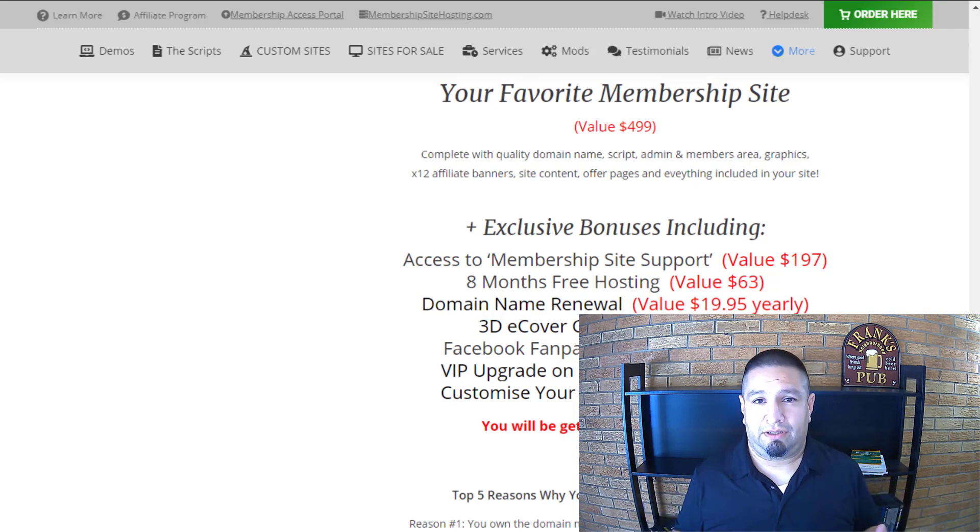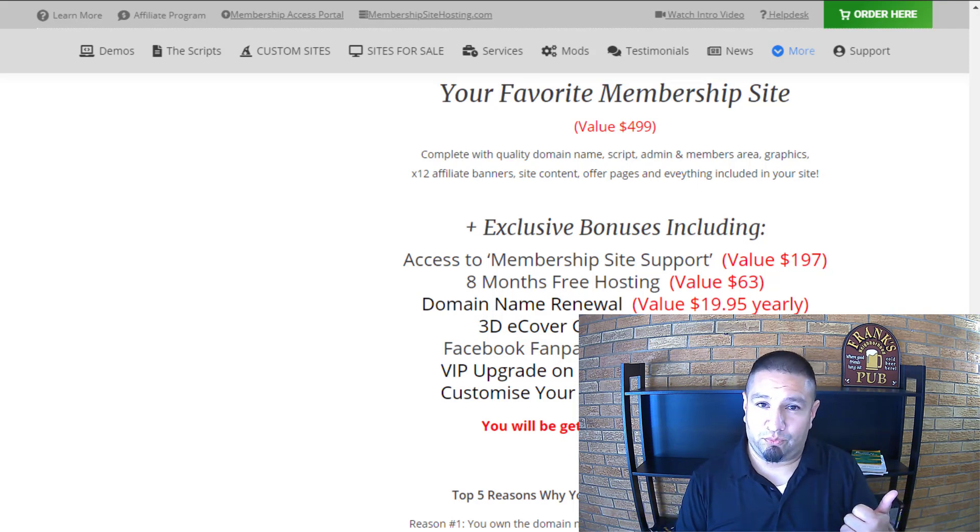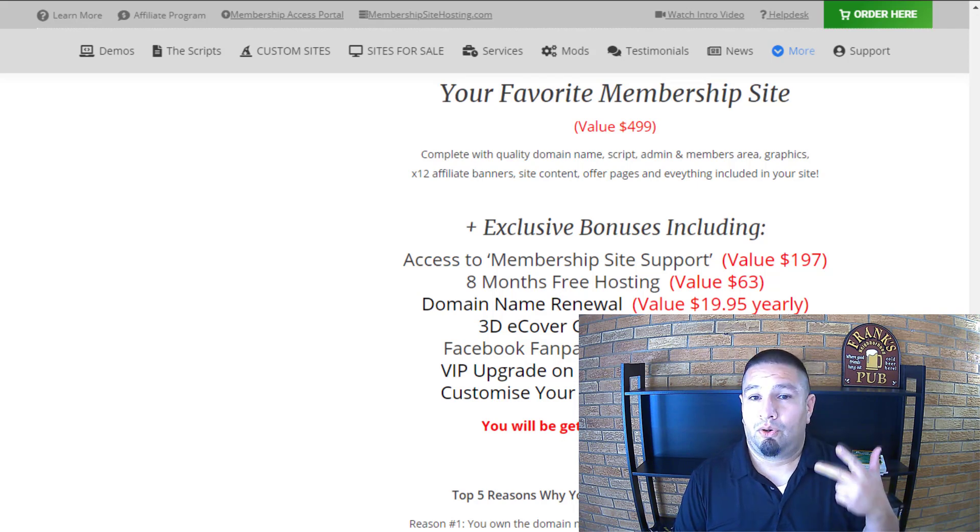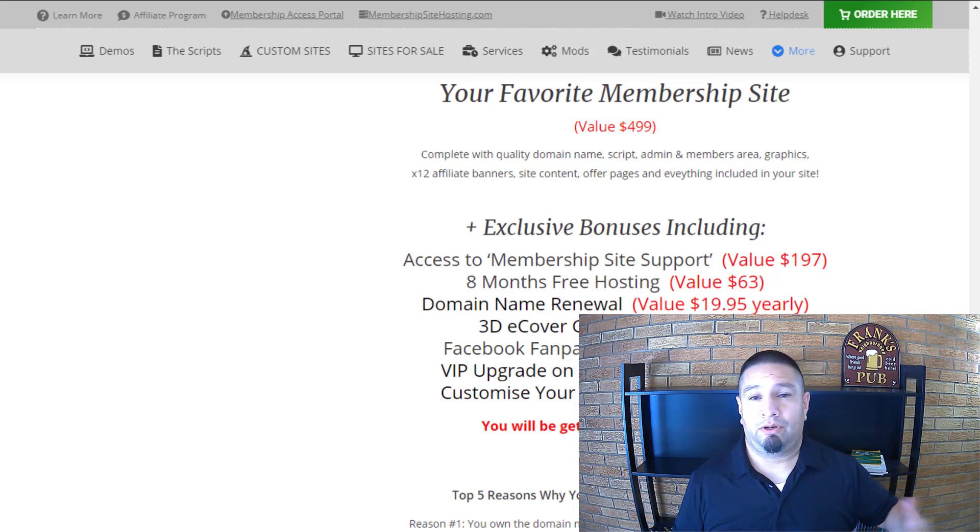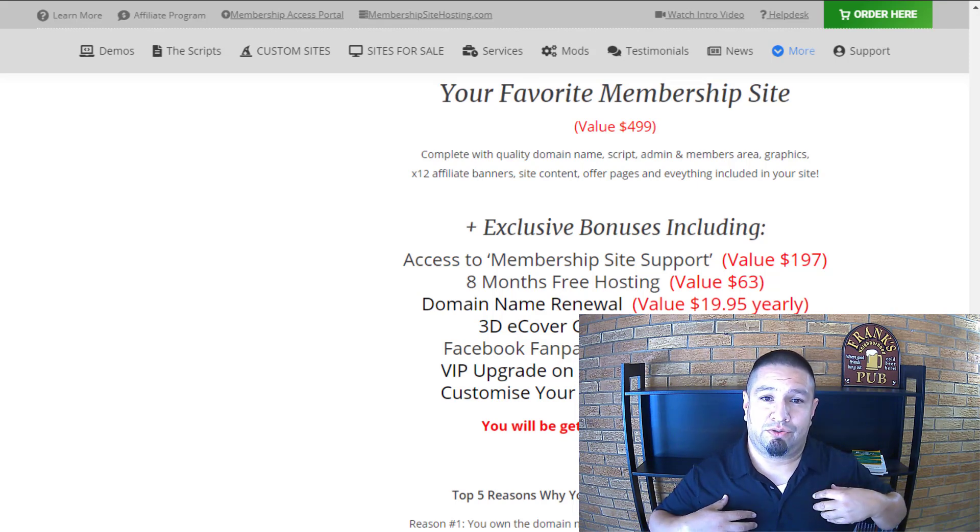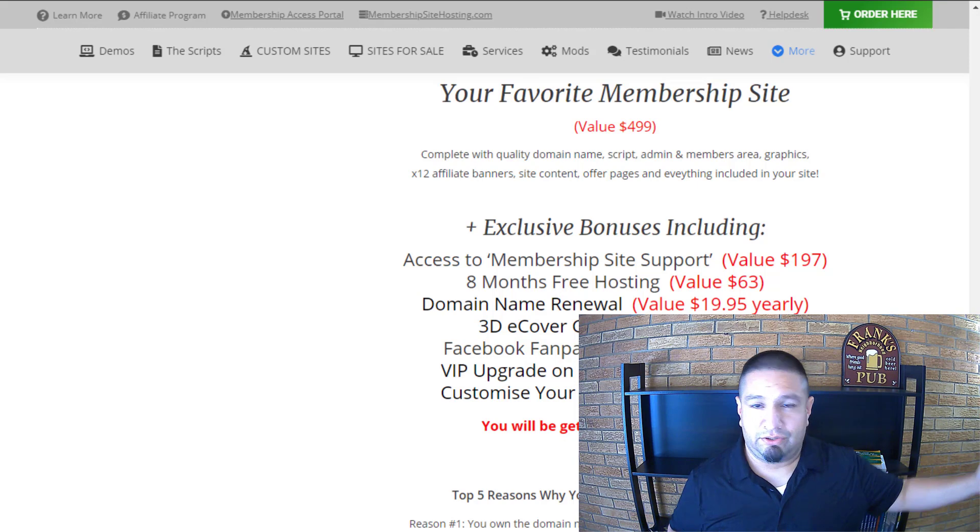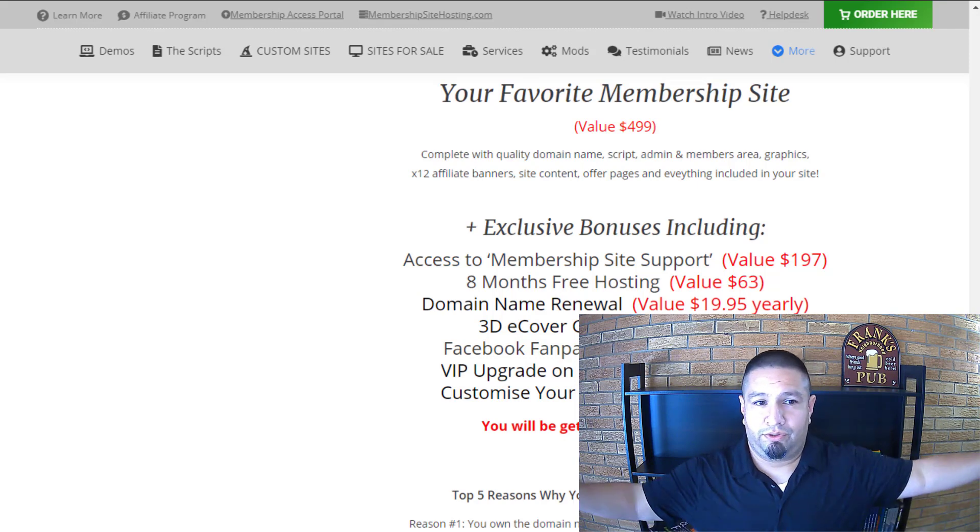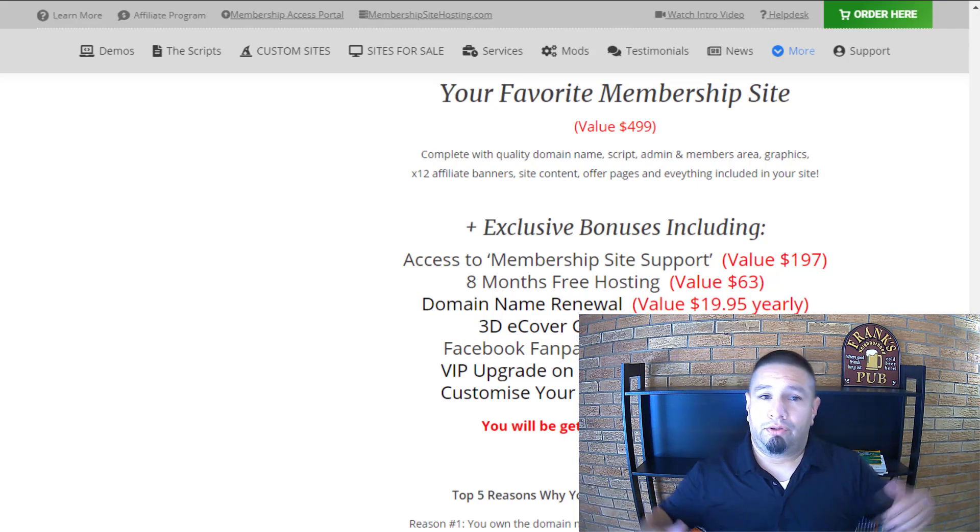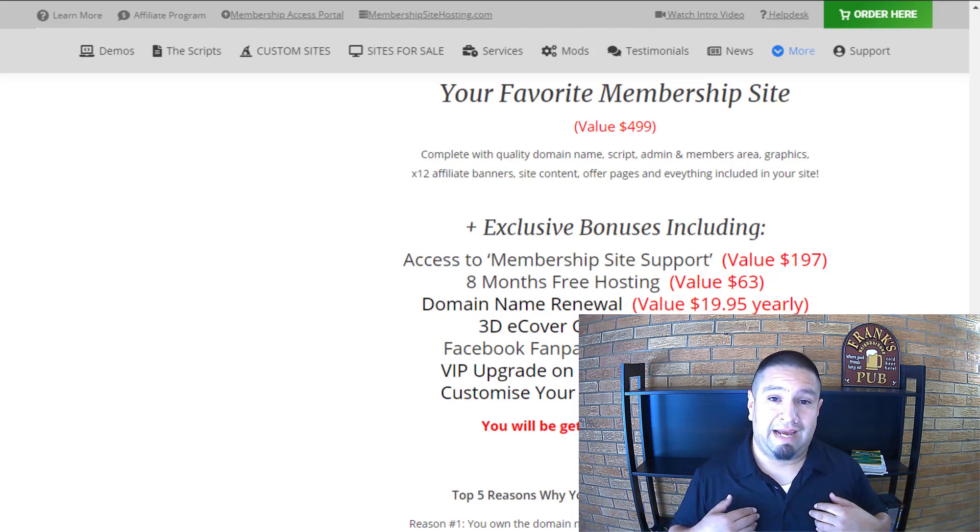You can buy a site outright with a one-time payment or payment plan or you can even rent a site if you're low on cash. I recommend the one-time payment because you save a ton of money and you hit the ground running and you own it outright. Or you can do a payment plan or you can rent one, test the waters. I totally recommend the one-time payment.